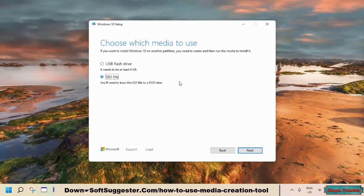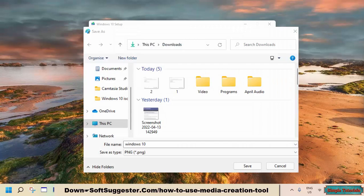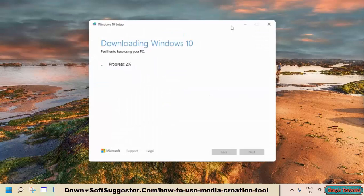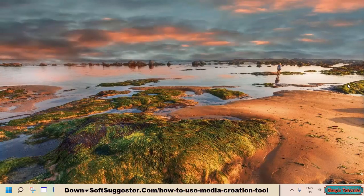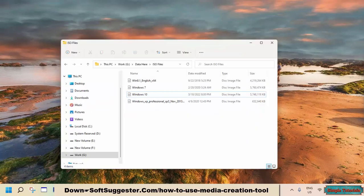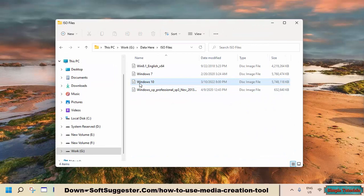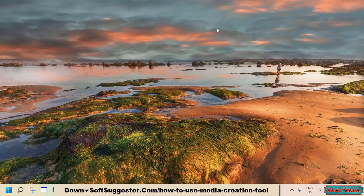We'll select the second option, click Next, choose the location, give it a name if you like, and click Save. The Windows 10 ISO file has been successfully downloaded, and it can now be burned to DVD or made into a bootable USB. We hope this tutorial on how to download the ISO image file of Windows 10 using the Windows Media Creation Tool has been helpful.